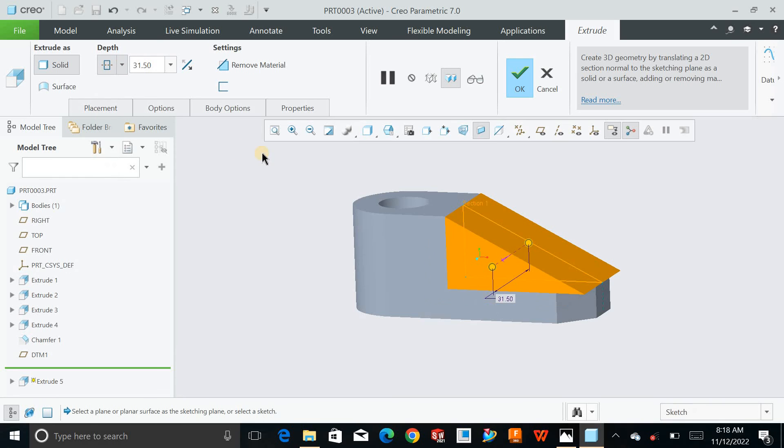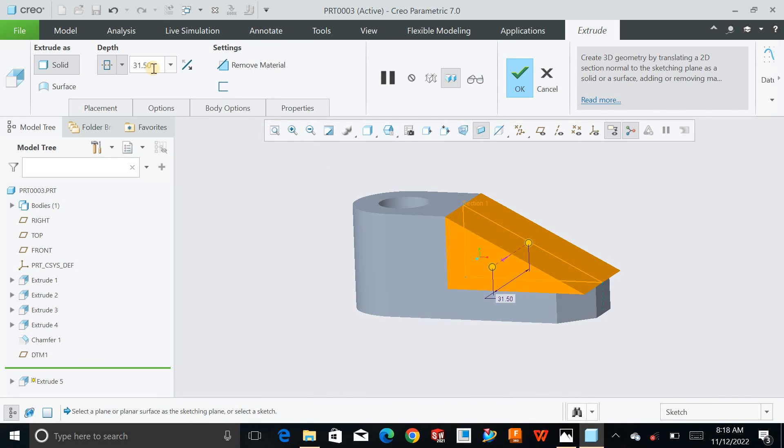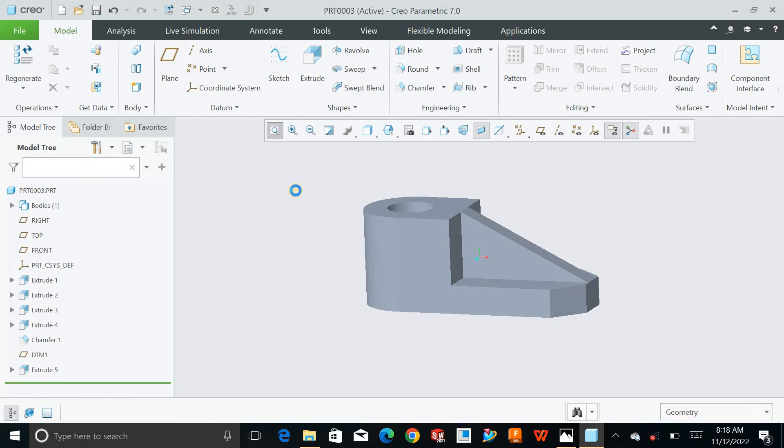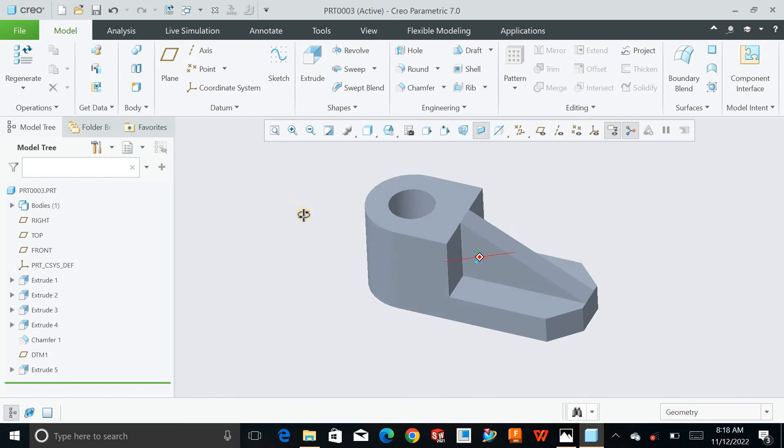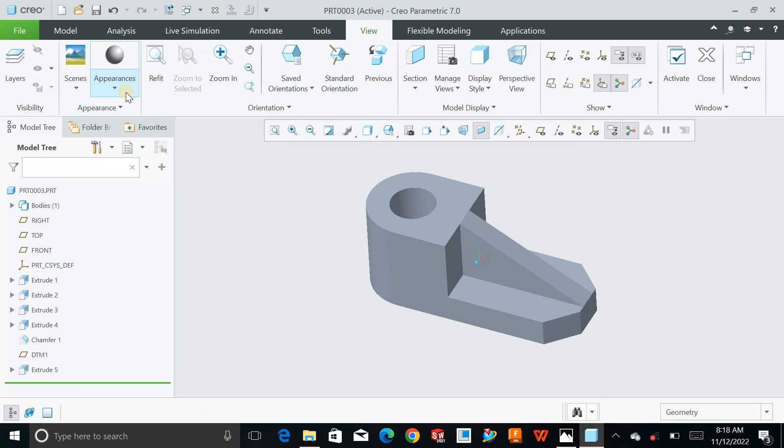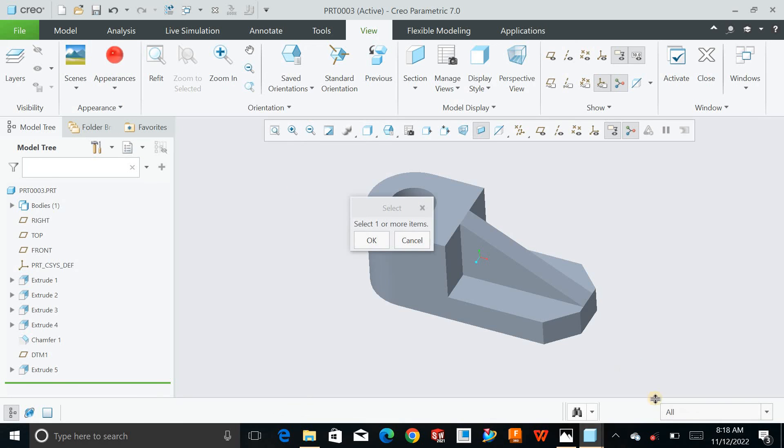And you have done. Click on view, apply some appearance. And this time I will choose red, select part and hit OK.